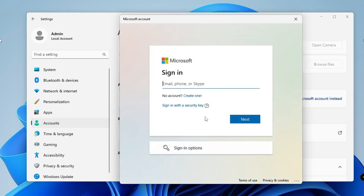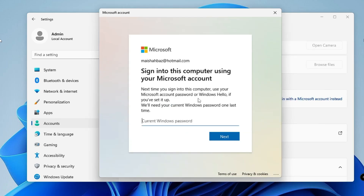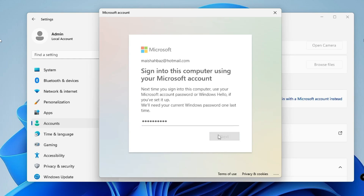I already have one, so I will go ahead and type my username and password. It will then ask for your current Windows password, so type your computer password and click on Next.